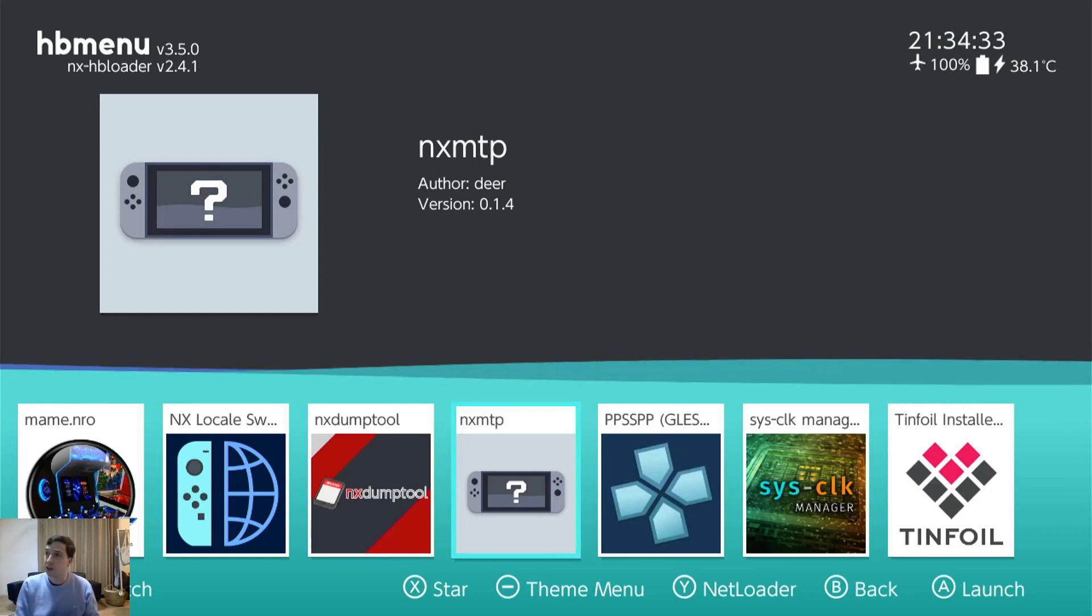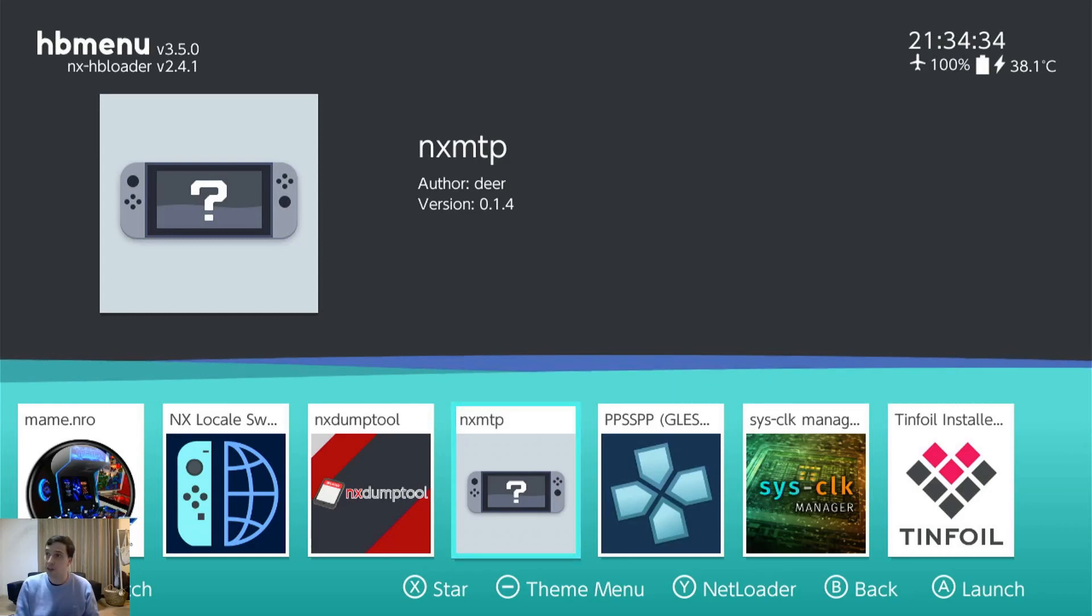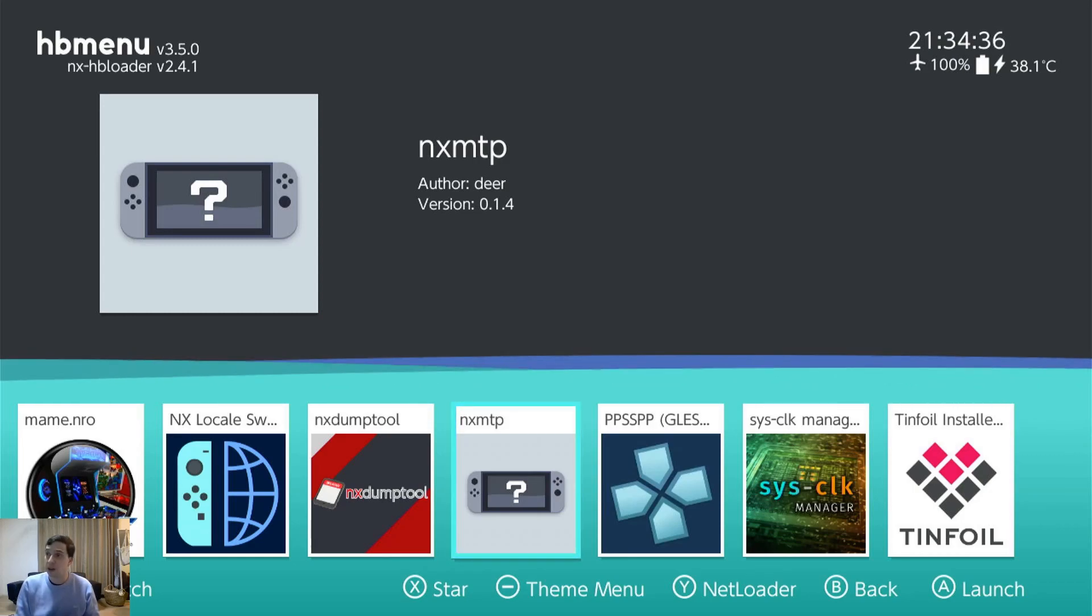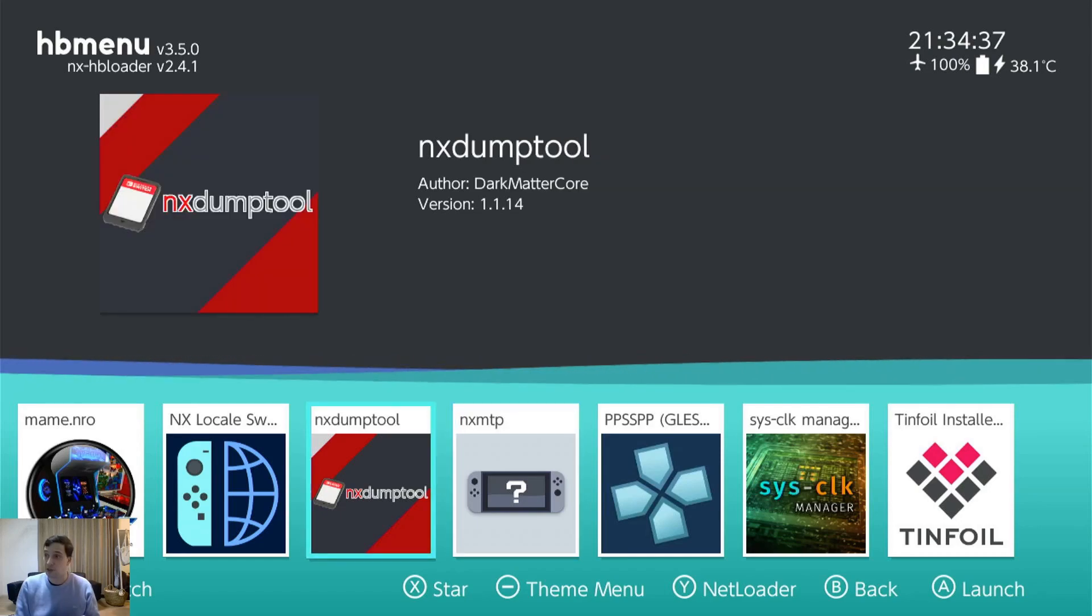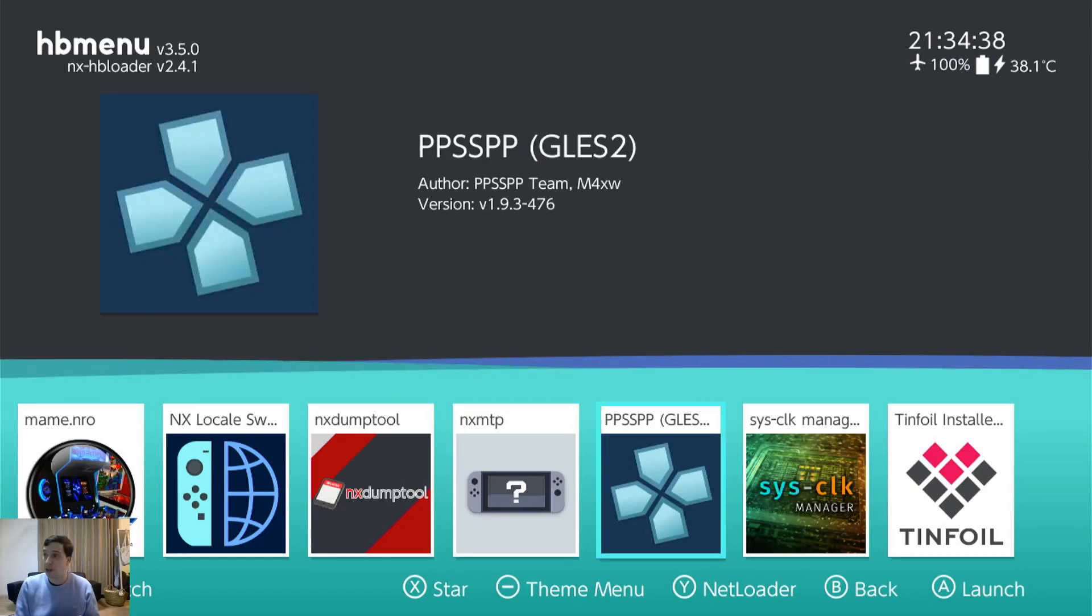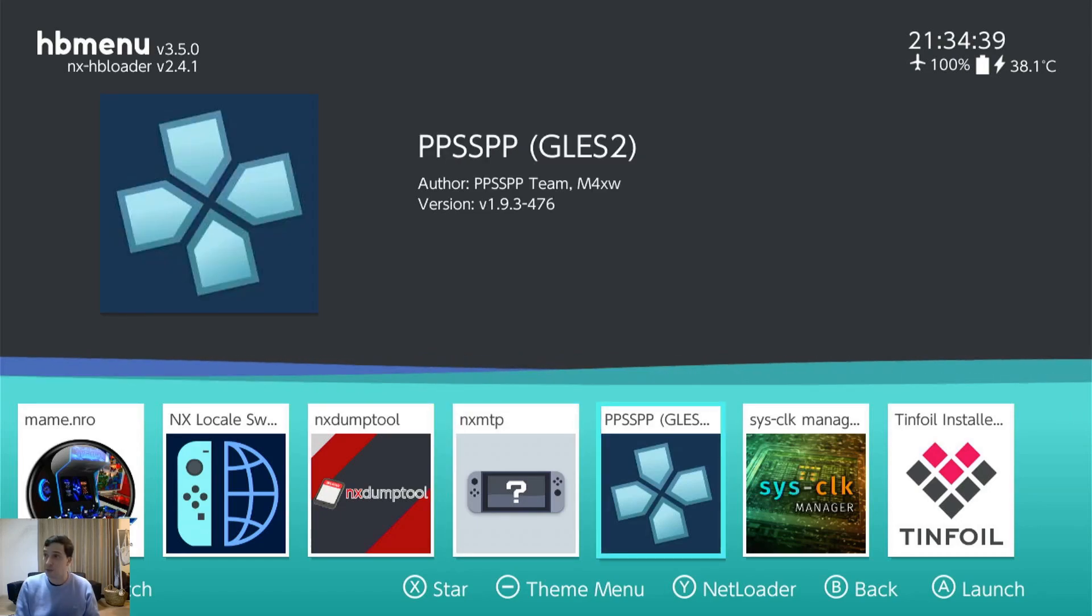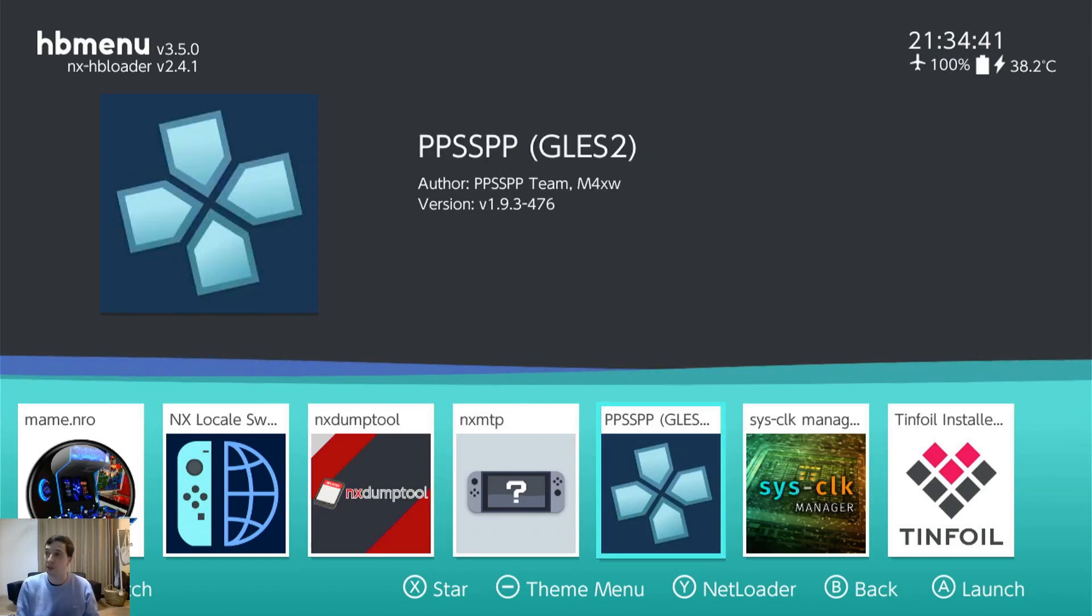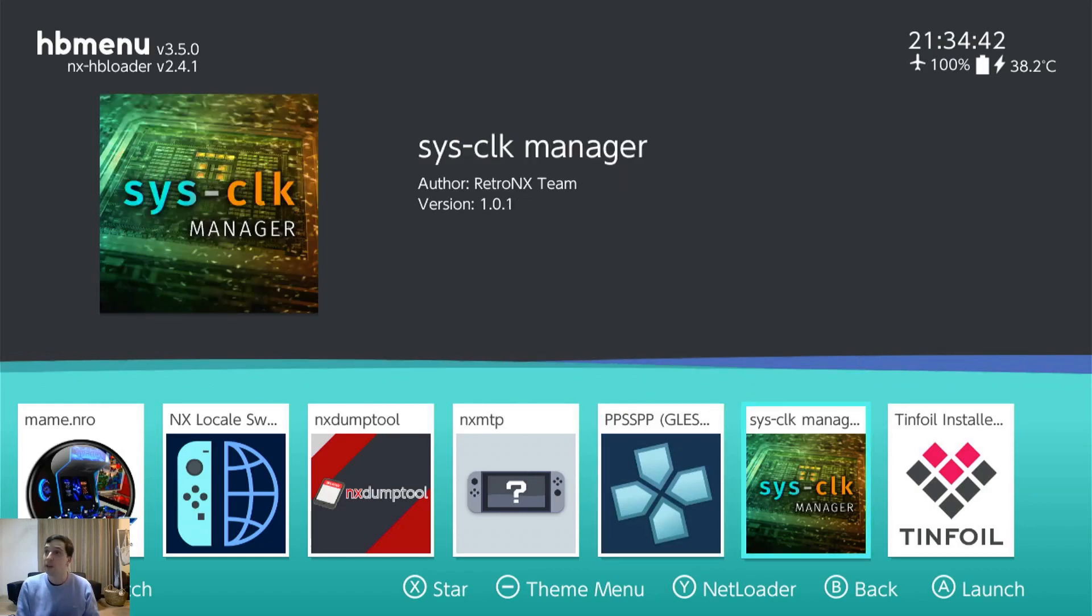This one, it's just an MTP server. So I don't need that. I use DBI for it. And another PPSSPP. I use the other launcher for it.